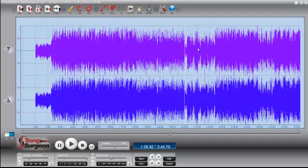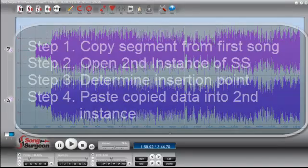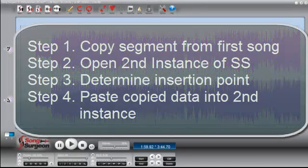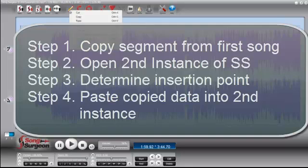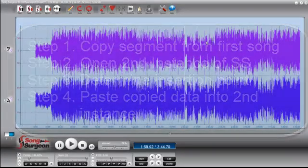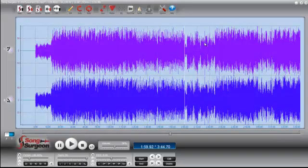Go to the original song. Copy the piece that you want. Open a second instance. Select the insertion point based upon the progress indicator. Go back to the Edit button. Select Paste. And it pastes that piece into this second song.